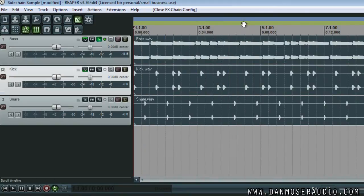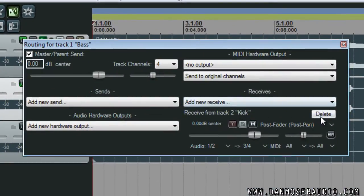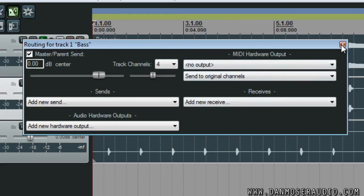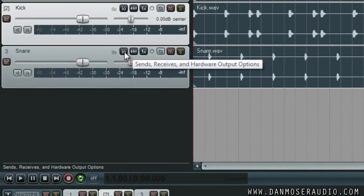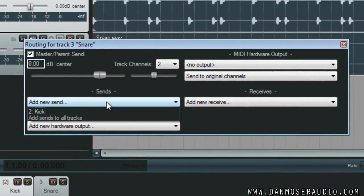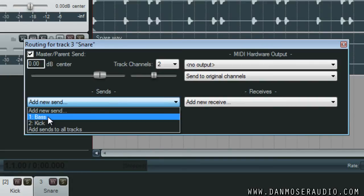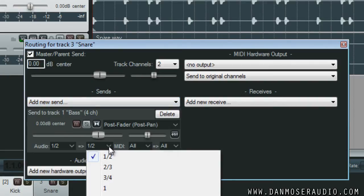You can also set it up as a send. In this case I'll use the snare track, remembering to send to three and four on the bass track.